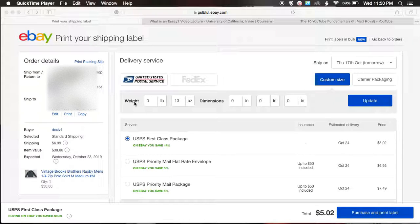Hi guys, welcome back to Spoon Feeding Profit. I have another video for you today. A viewer recently asked me a question and I figured it was best for me to do a video to answer because there's no way I could type all this out.